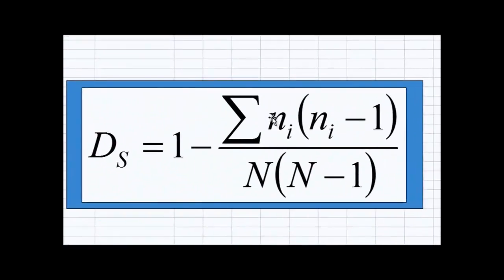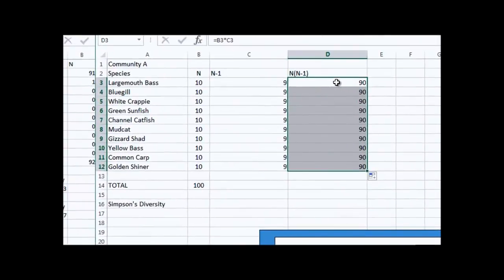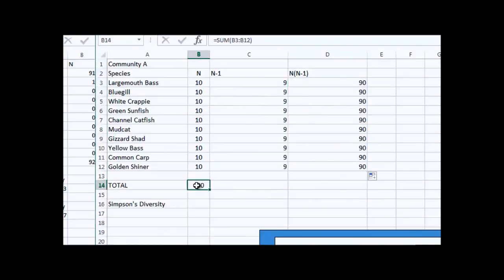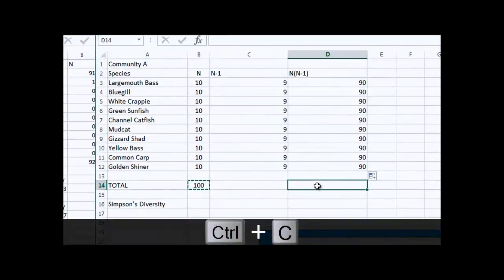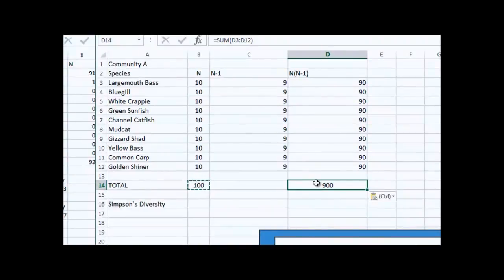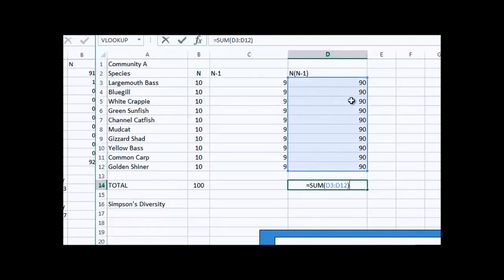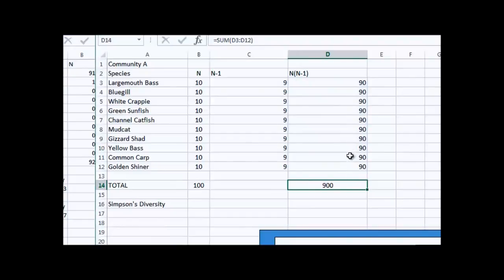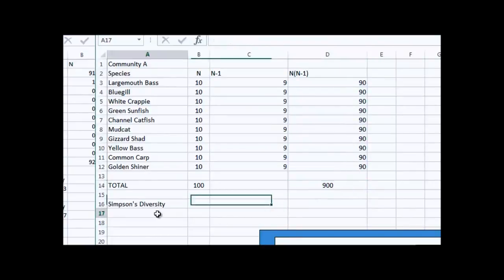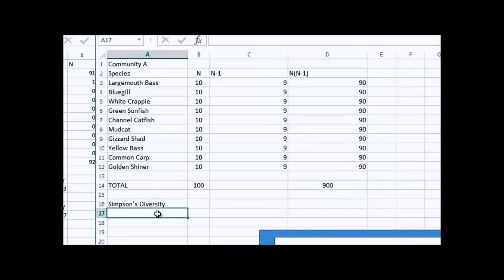I recall from the formula that I need to sum up all those products. I already used the SUM formula in this cell to sum up the total individuals, so I can just copy it with CTRL-C, select this cell, and go CTRL-V. If I look at the formula, it's now summing up these product values. Double-clicking on the cell shows me exactly which numbers are being summed. By copying that formula over, I'm now summing up the numbers I need summed up. I've got all the values I need.